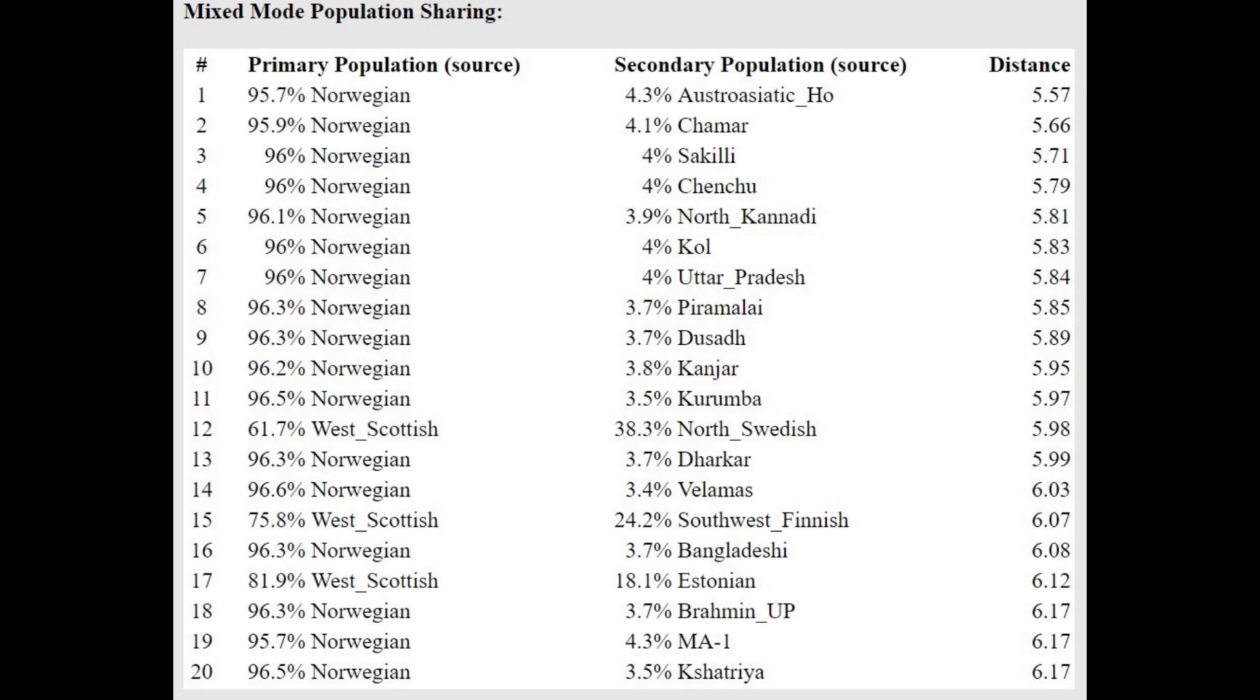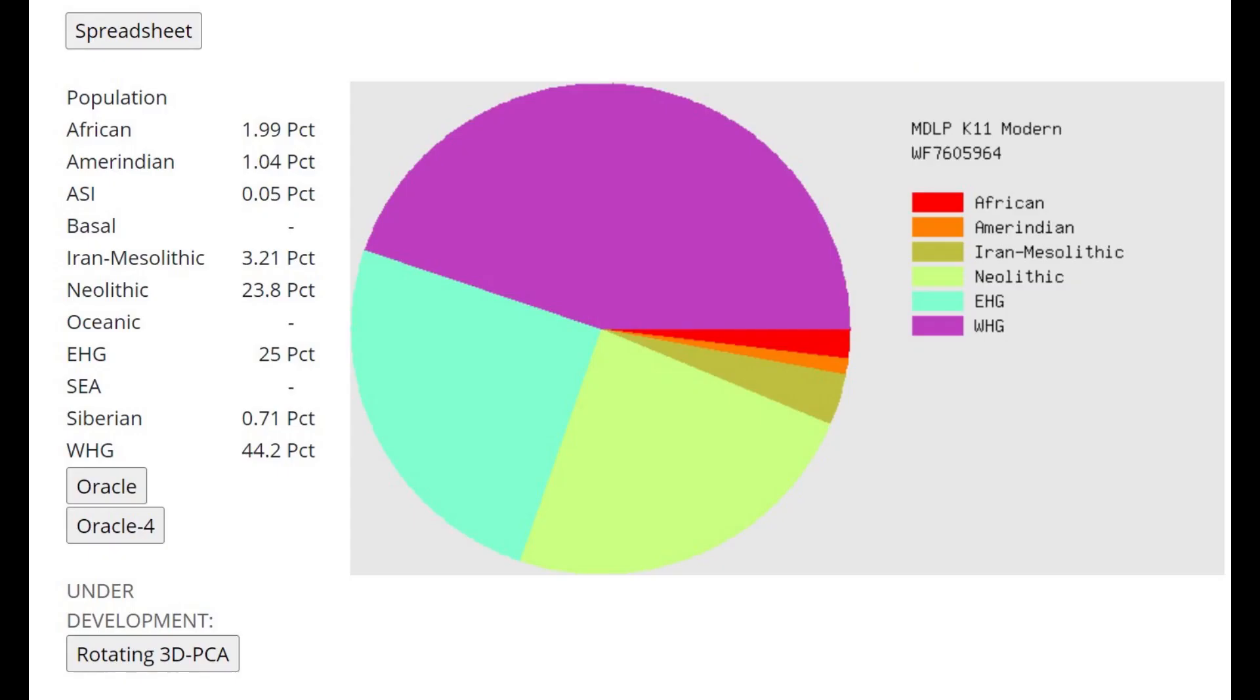With the oracle, getting modeled as a mixture of Norwegian plus various South Asians—Norwegian plus Austroasiatic or Norwegian plus North Kannadi or Uttar Pradesh—basically a mixture of Norwegian plus some kind of South Indian. This is what he scores with MDLP K11.